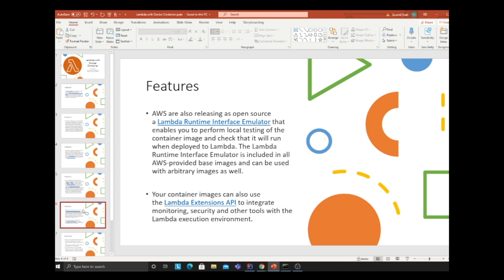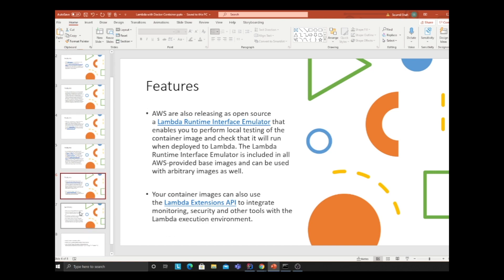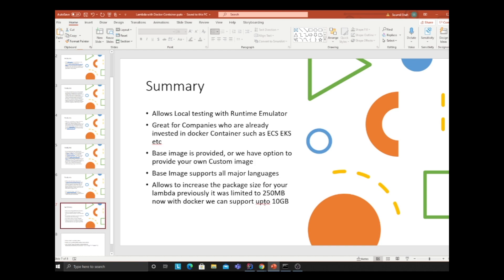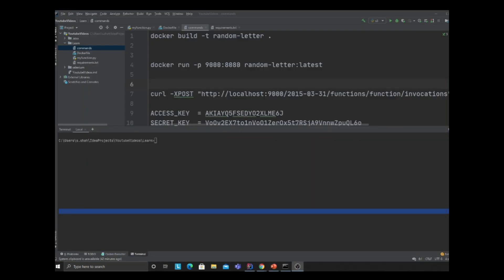In summary: it allows local testing with a runtime emulator, great for companies already invested in Docker containers like ECR. Base images are provided and you have an option for custom images. Supports all major languages and allows package sizes up to 10 gigabytes. Now let's get started with some action.